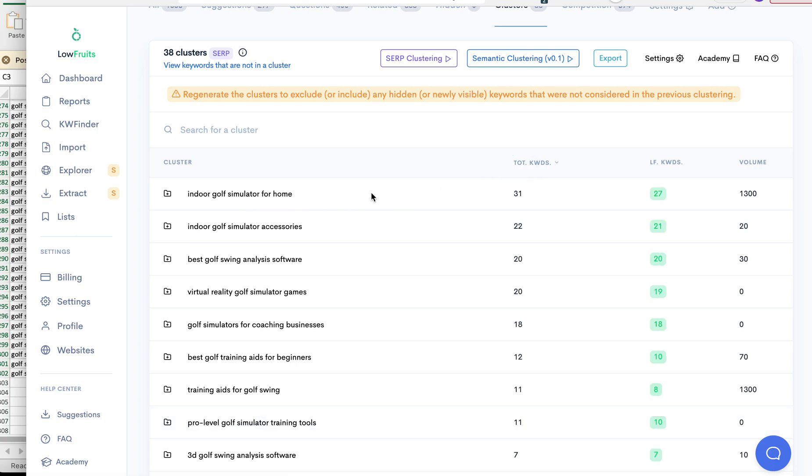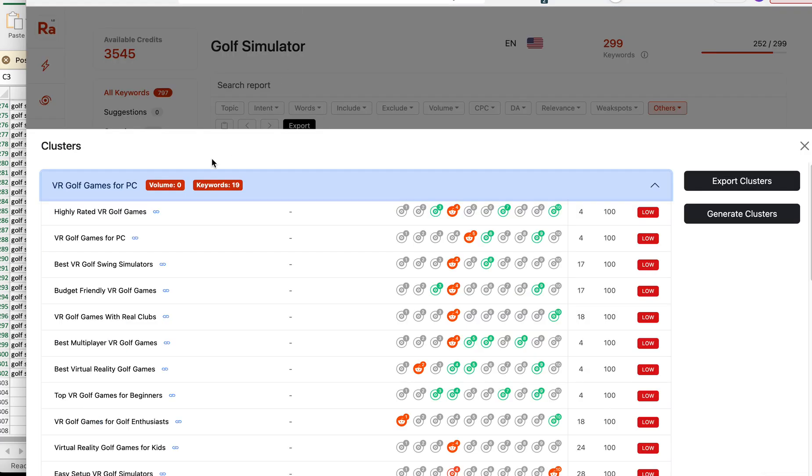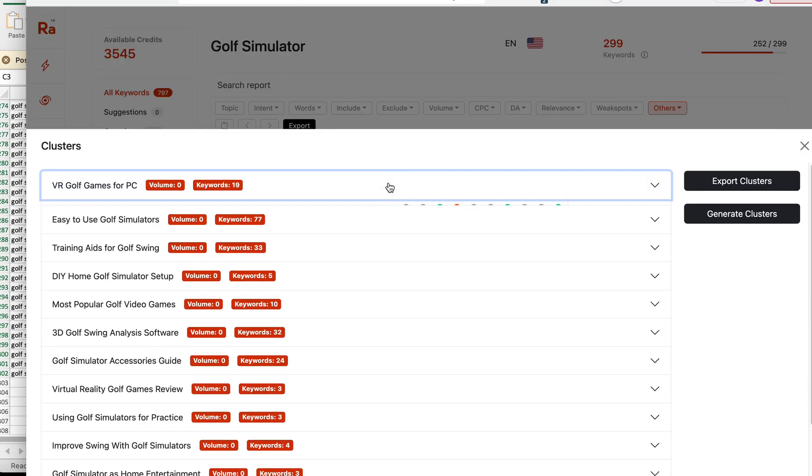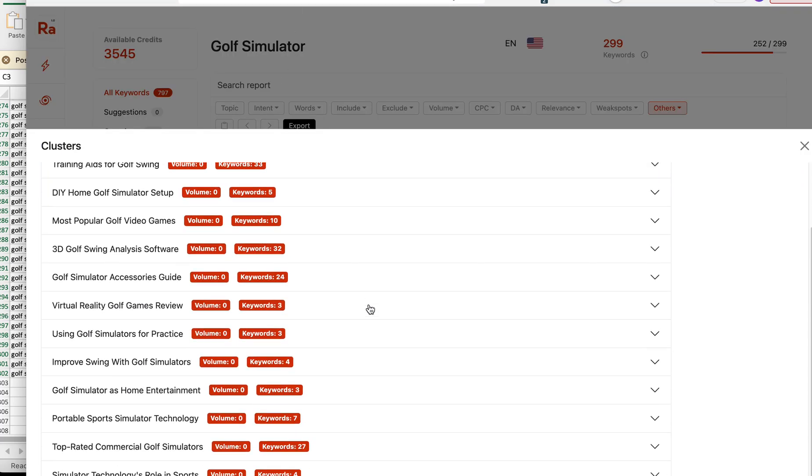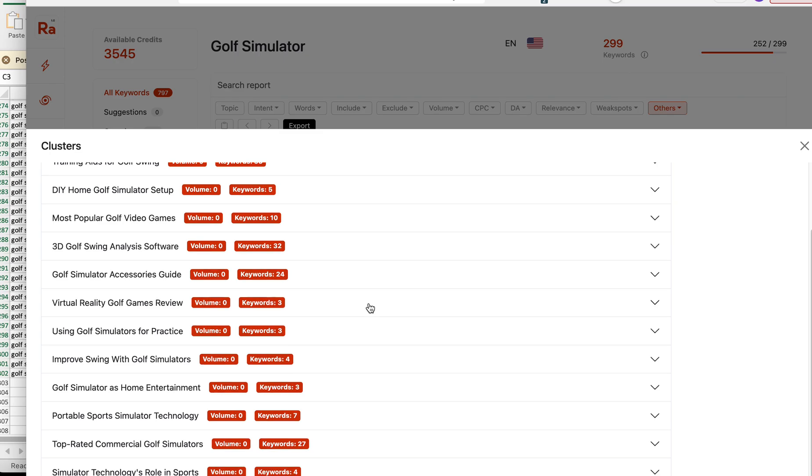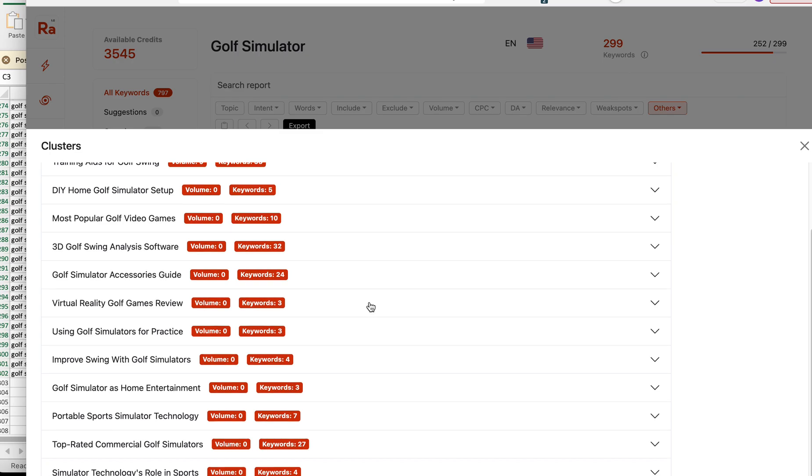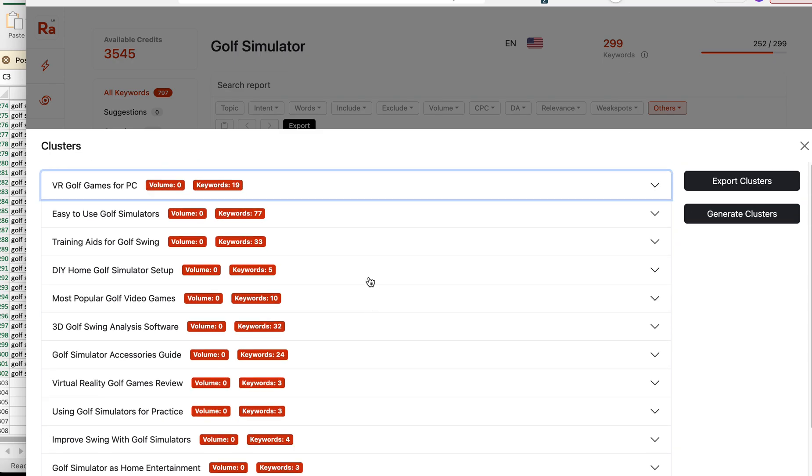At Low Fruits it's sorted by total keywords. Indoor golf simulator for home had 31 total keywords and 27 of them had low fruits, and I have a total volume of 1,300. Right off the bat, that's already better than what we have here on Rank Adam.